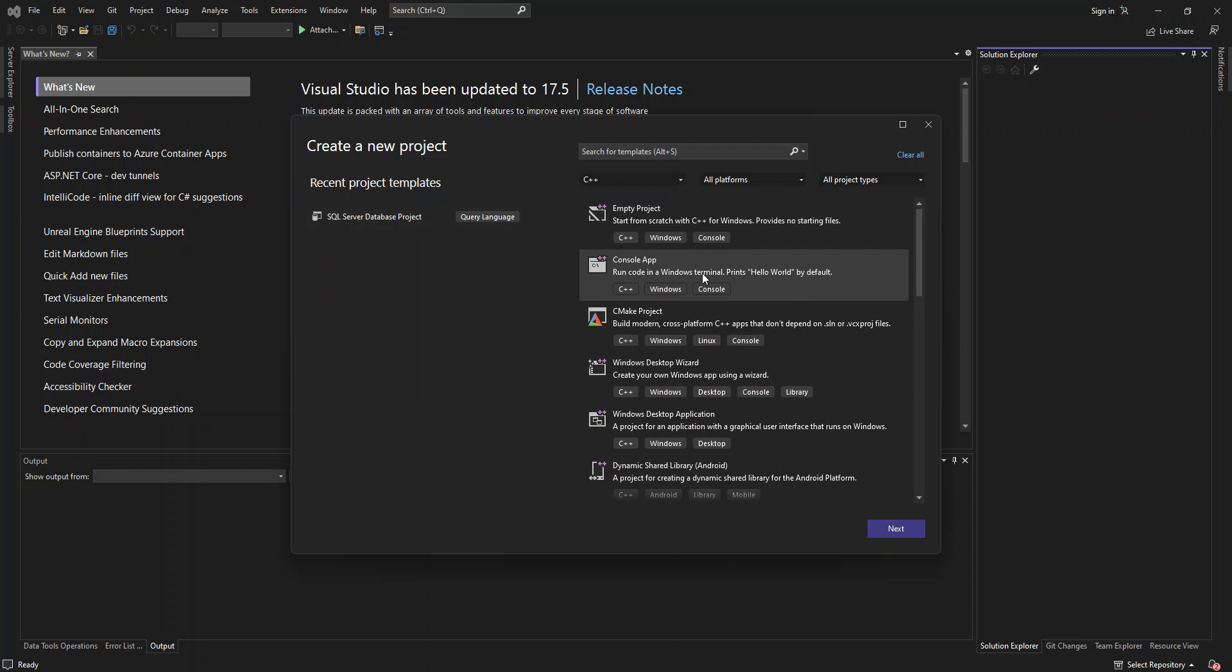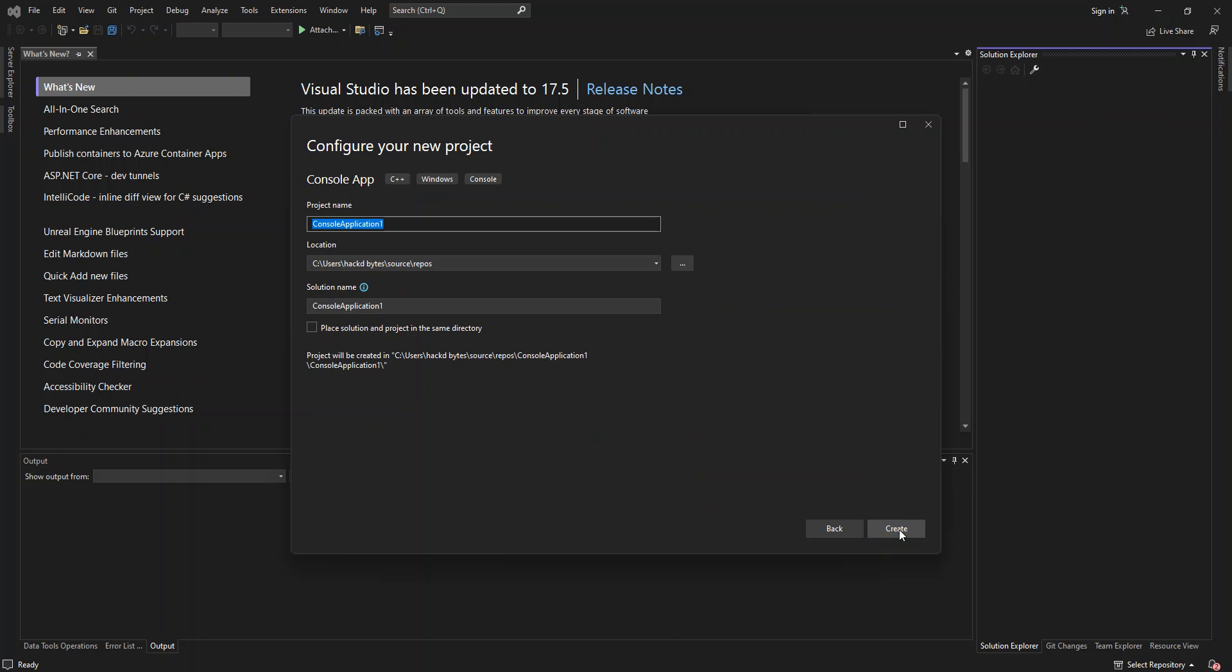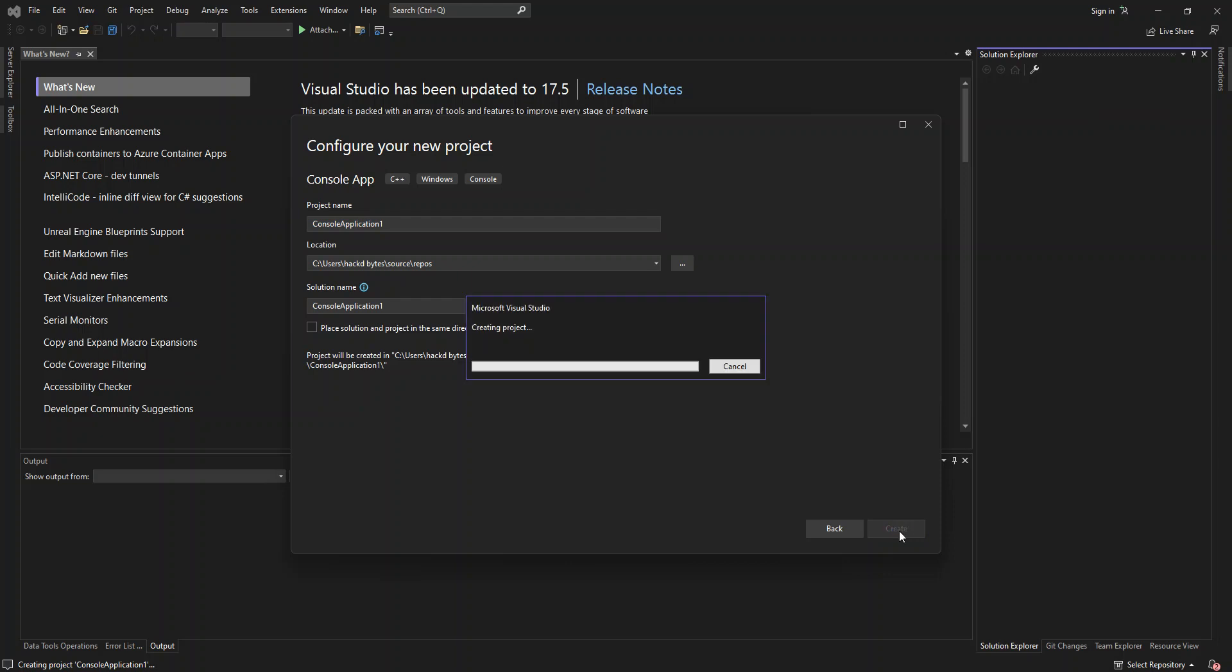So we're just going to select the console app at first. So this will actually help you build a C++ command line application. And we click on next. So here obviously you can configure the project details. We click on create. So it might take a while. I'm just going to pause the video while the whole thing loads.